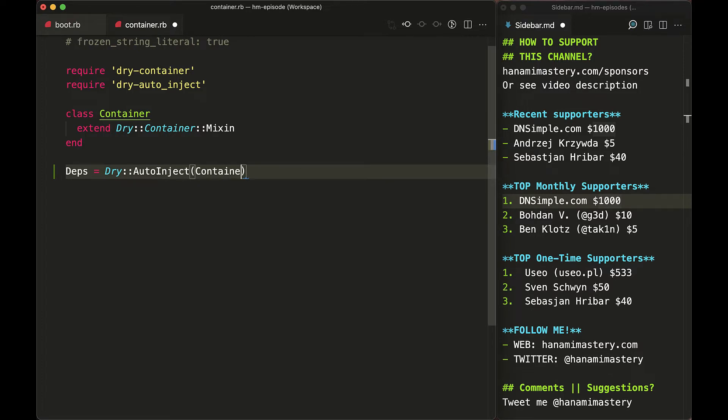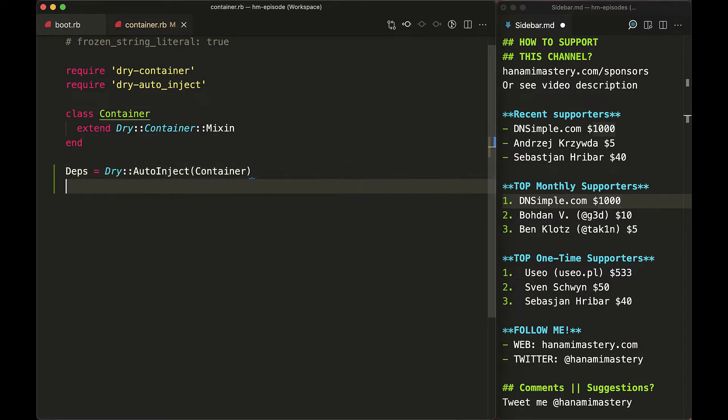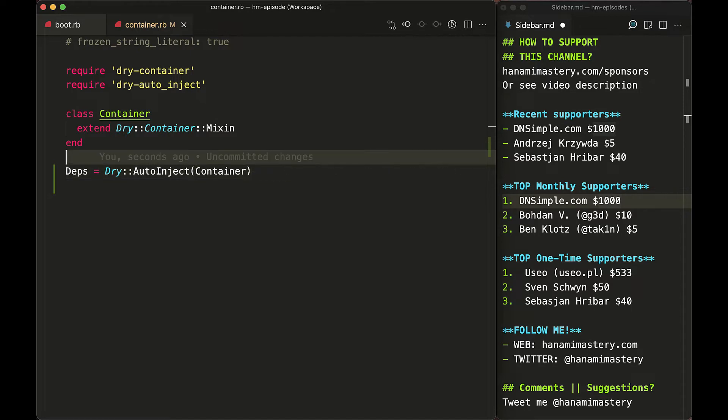And the cool thing that I cannot stop highlighting is that this gem does not work exclusively with dry libraries. Not only with dry-container, it works with any container as long as it responds to the array method. It's just awesome.